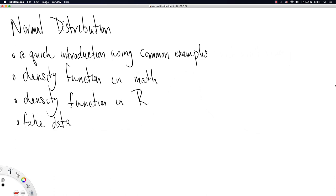I'll give us some quick introductory examples of the normal distribution. The examples I'm going to choose are common, though they're technically wrong.